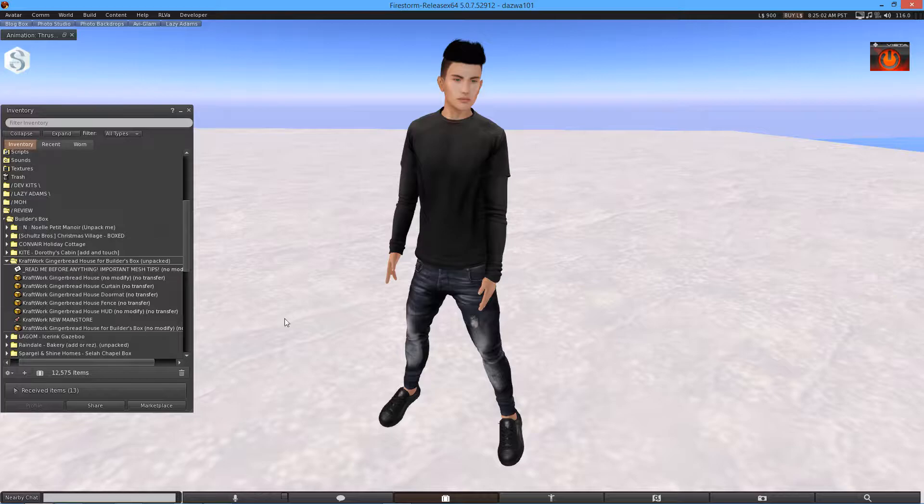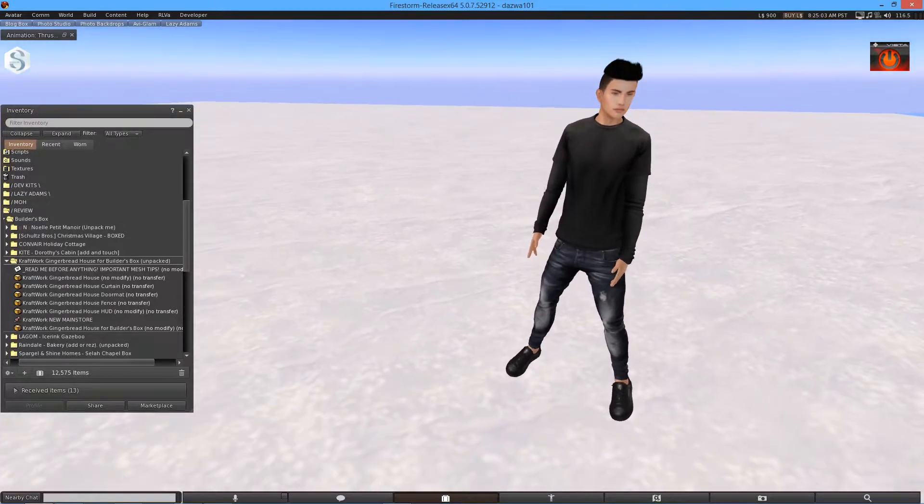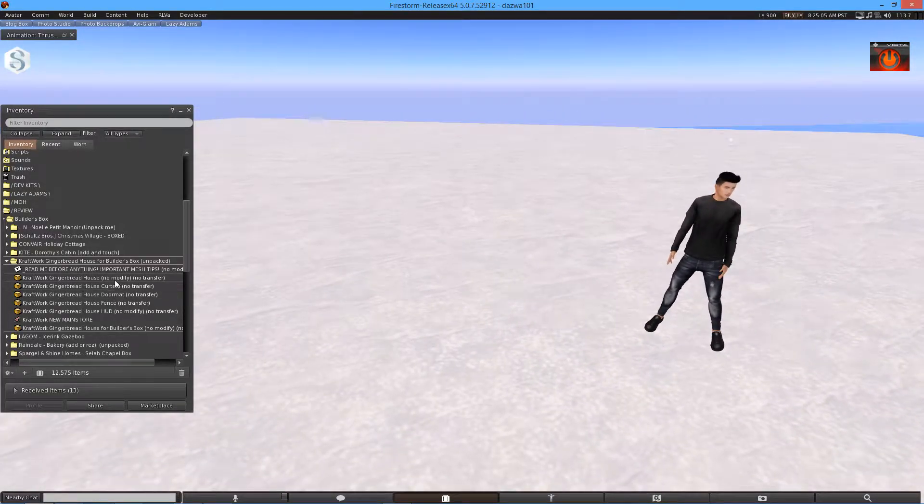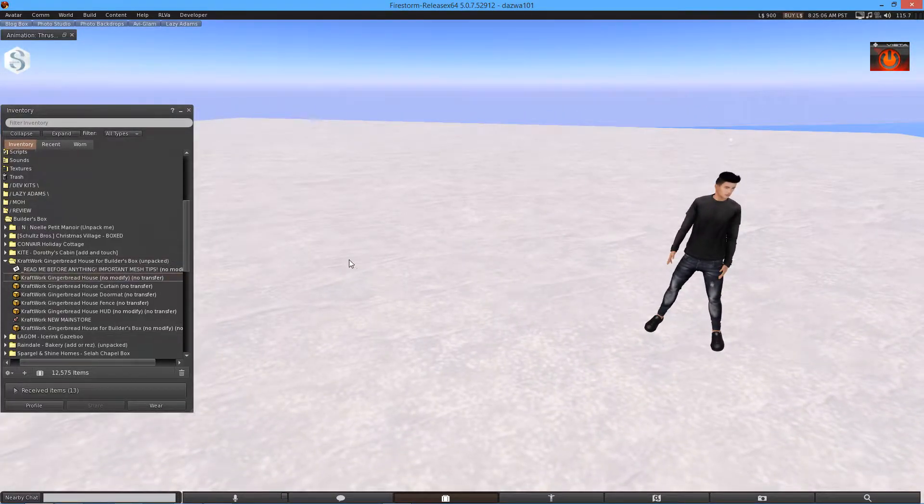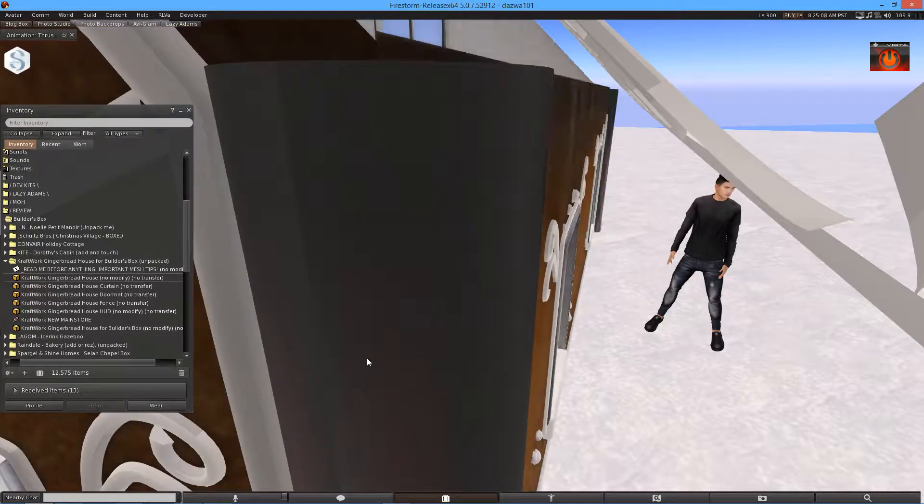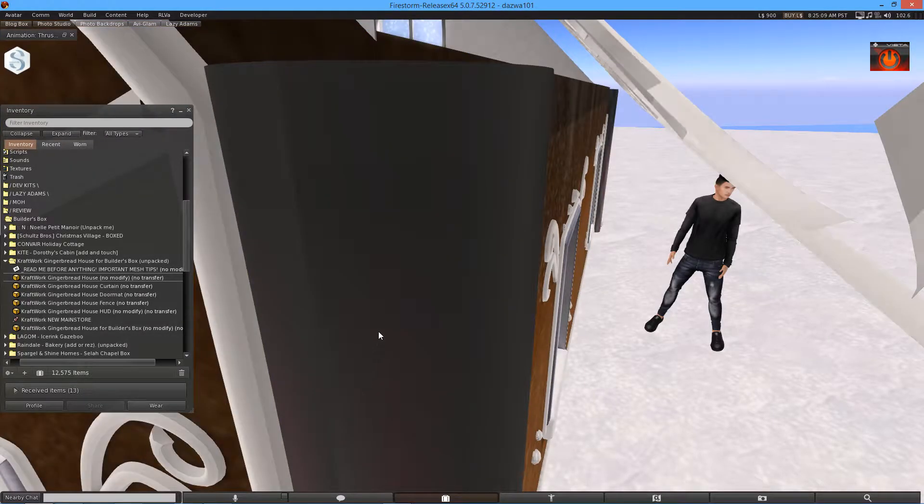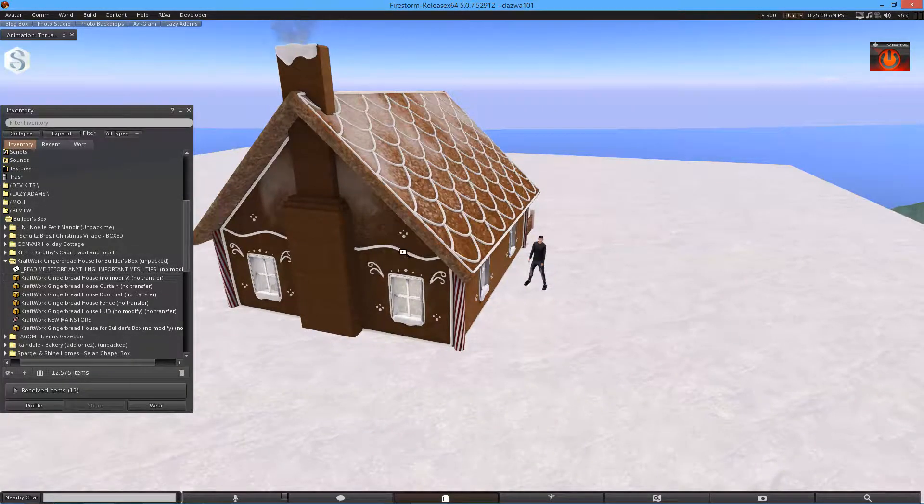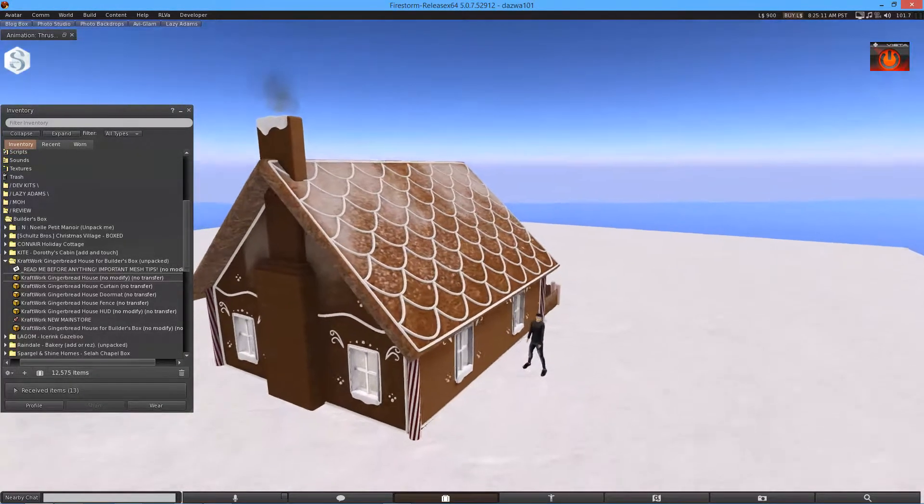So as I said, this is a gingerbread house, which already sounds awesome. So we're going to drag it in here. And boom, look at that.